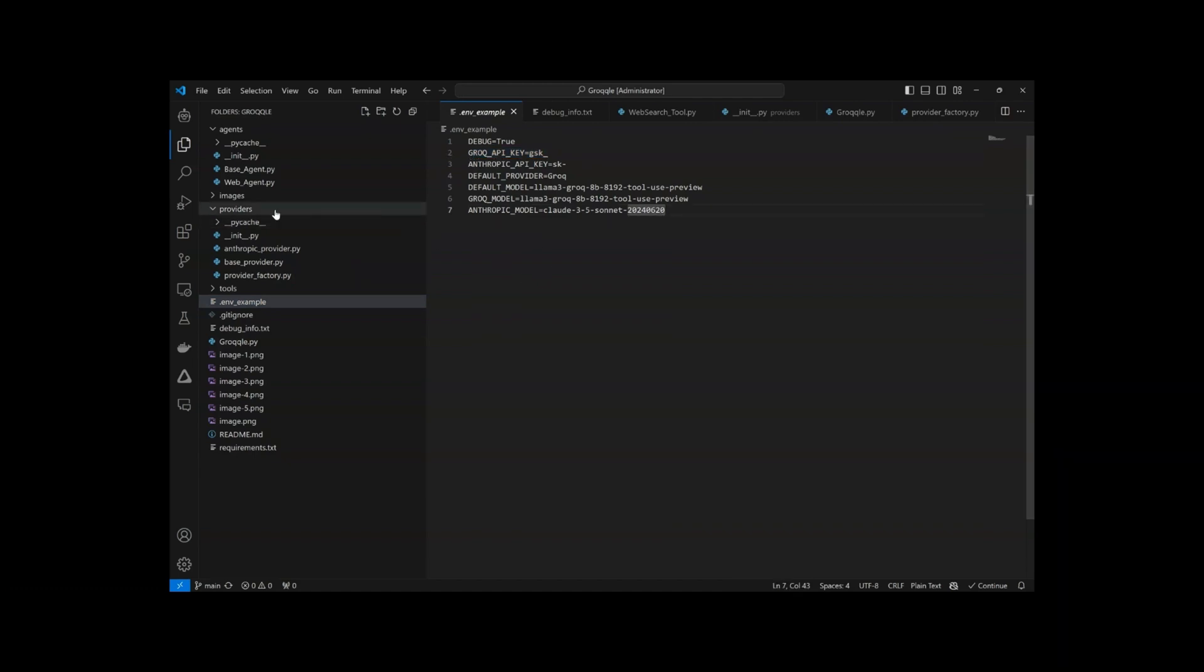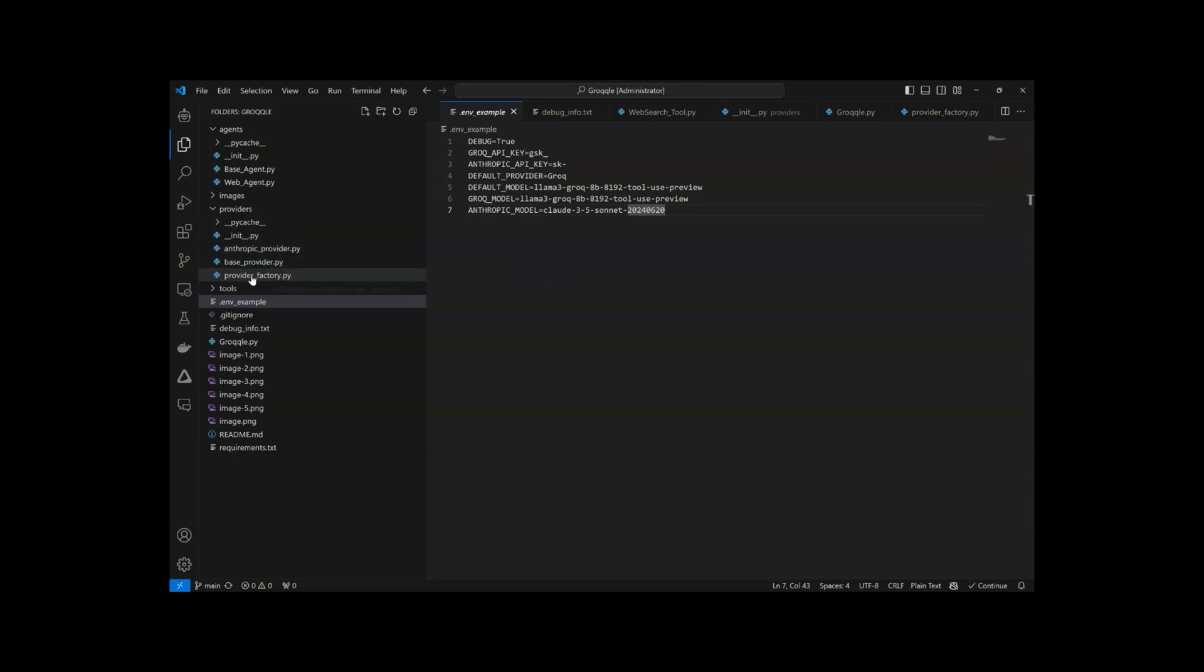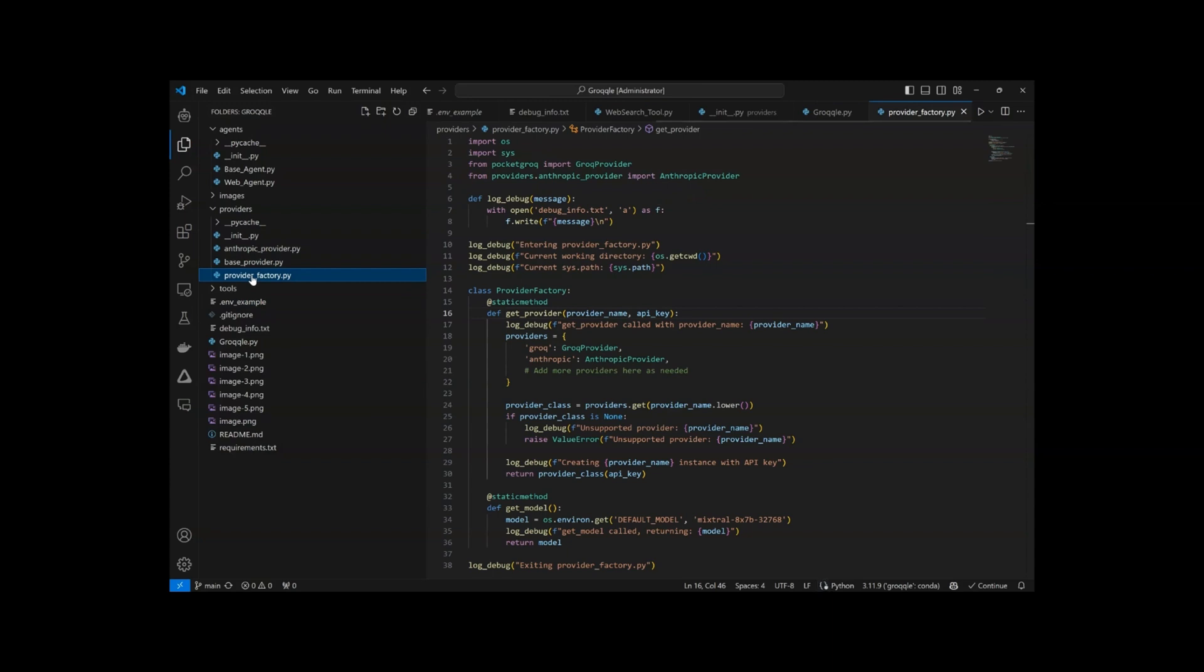Developers can call Grok's chat completion, streaming, JSON, tool use, and more. And thanks to PocketGrok, they can do it with just a few lines of code.